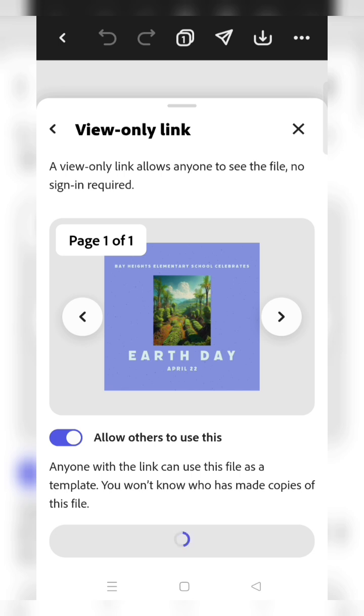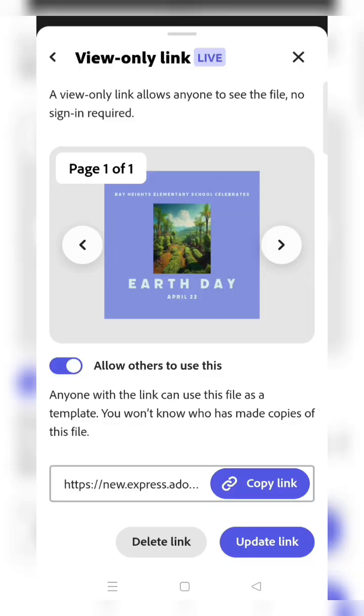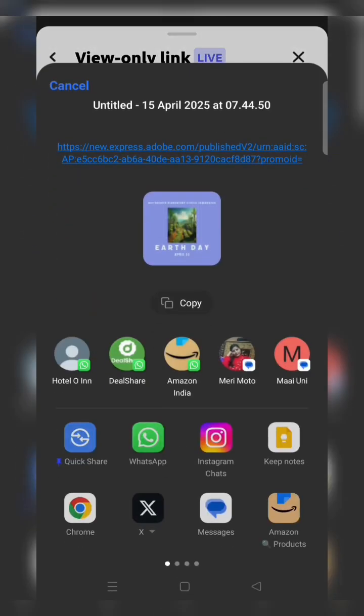When the link is created, you can copy the link and submit the activity using the Google form that your teacher shared in your class group. Now you can see the link is created and you can copy the link.